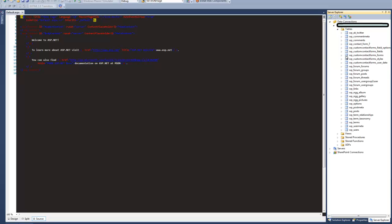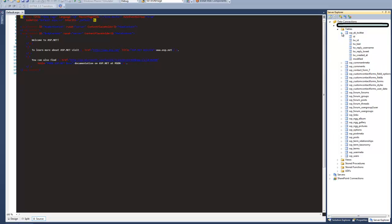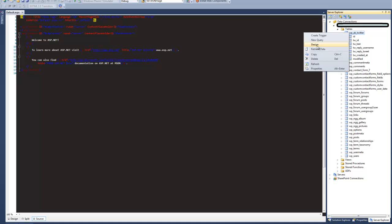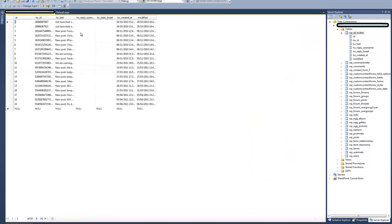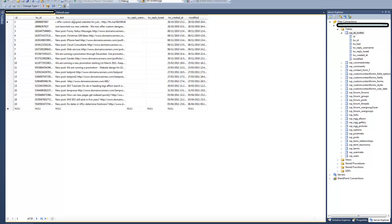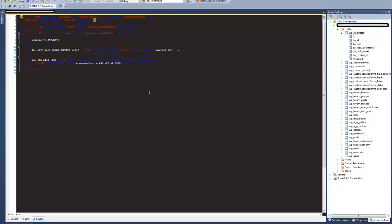Now in this database, it's basically a WordPress database which runs our Domain Scanners website, but we've got a Twitter table in here. Every time we make a post on our website, it automatically tweets a link to our post. So for this demonstration, I'll just grab the data from this table and throw that into a grid view — specifically the actual text of the tweets — and that's what we want to achieve through Entity Framework.